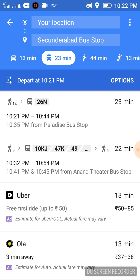See how helpful it is in giving us all this information. We can estimate which option we want to choose — whether to go by bus or by cab. It even shows the cab prices so we can decide which one to choose. This is very helpful for us.